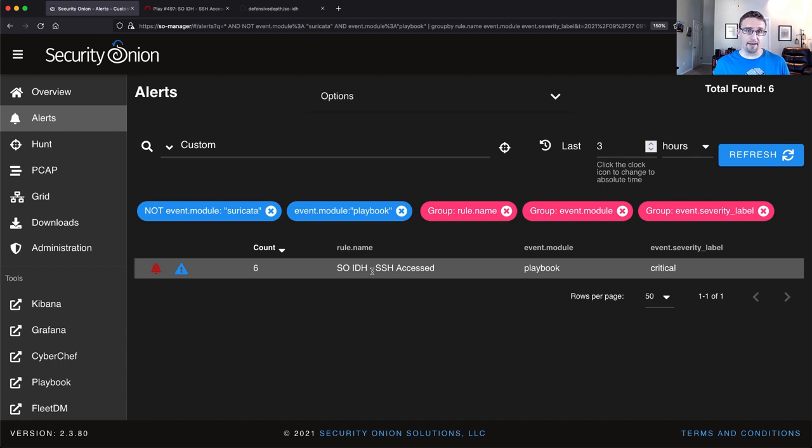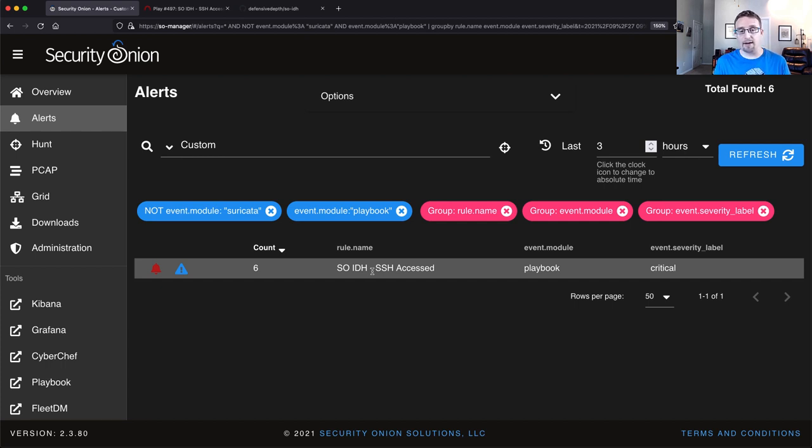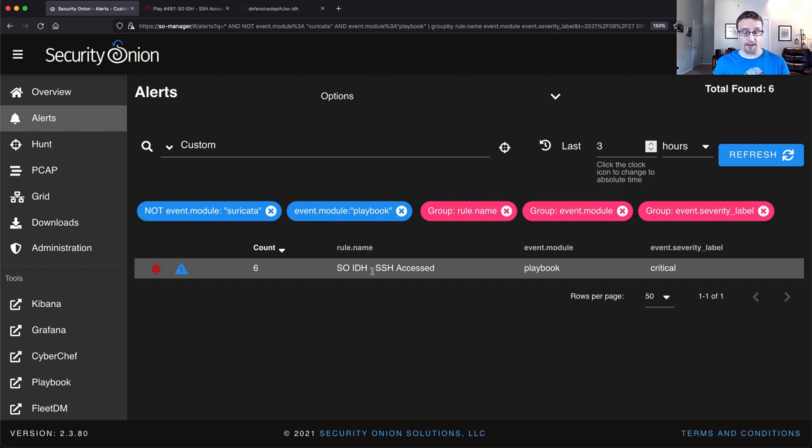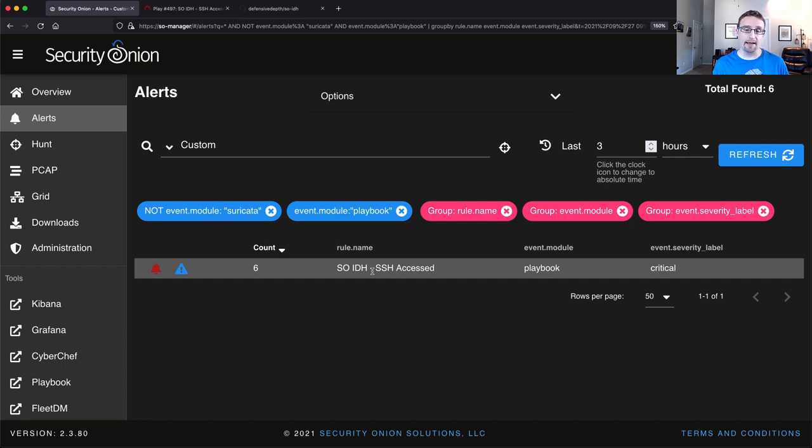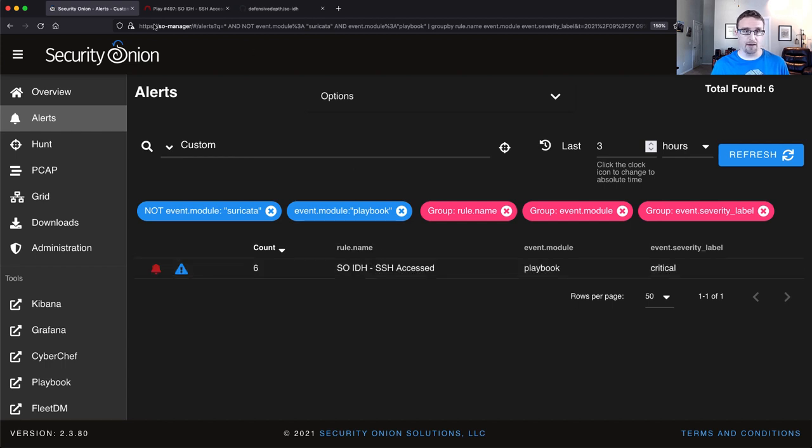But again, going back to the concepts behind IDH is that it has to be customized for your environment. You don't want to just use the default configuration that we've set up for you. So I want to show you how to edit the default configuration of your IDH node and apply that configuration.